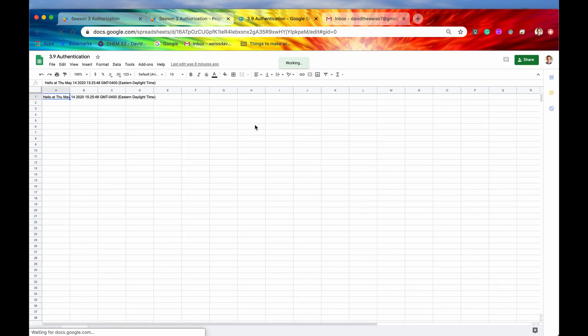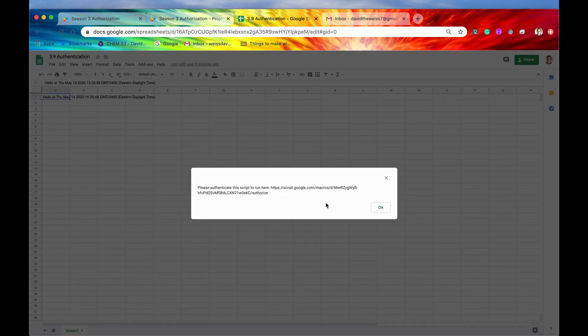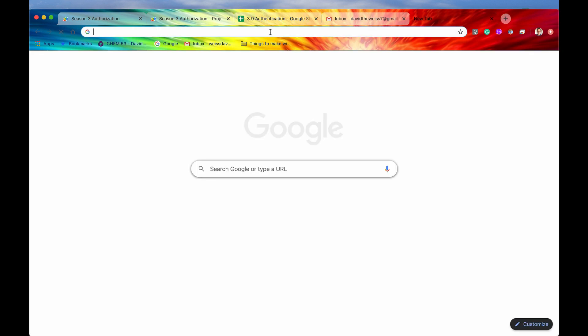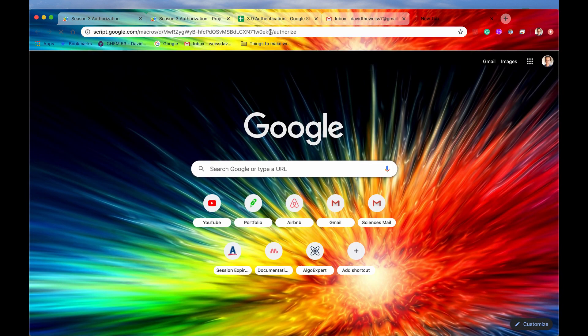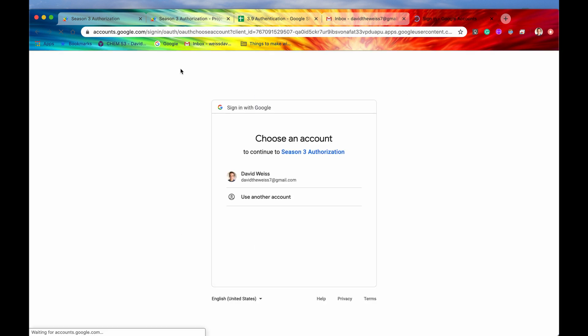And let's go back into our spreadsheet. And now again, it should still be required, there should still be additional authorization that is required. And we should get that pop up that says required. Yep. But now we should get this pop up that says please authenticate this script to run right here. So we'll take that URL, we'll paste it in our browser.